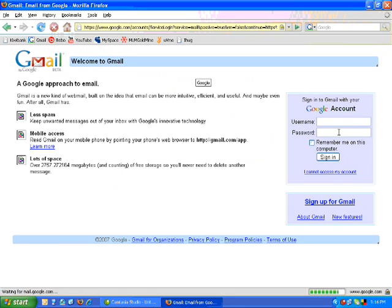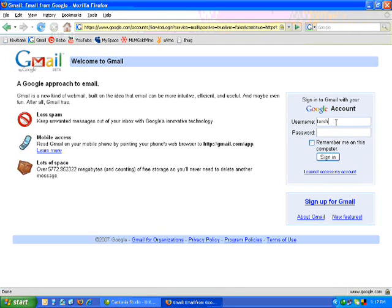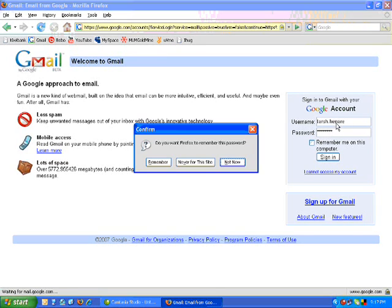When you get here, what I'm going to do is configure my partner's Gmail account. What you do is type in your username and password, then enter the password.